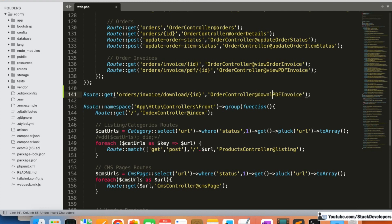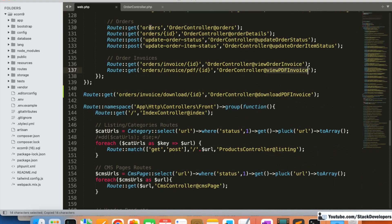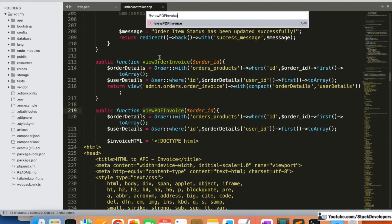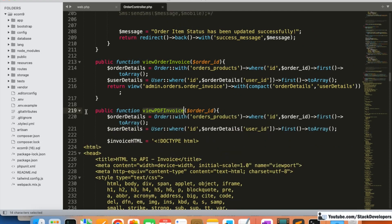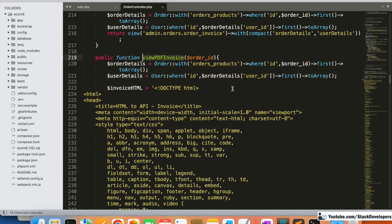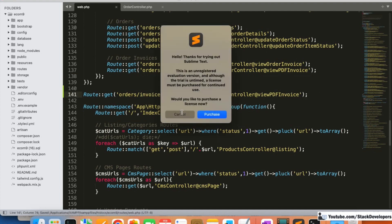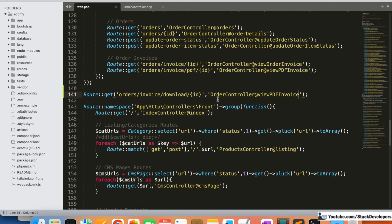We'll name the route 'download invoice' and point it to the OrderController. I'm going to open the OrderController and use the same 'viewPdfInvoice' function for this route. We're keeping the same function because the functionality is identical — we just want a separate URL: one for sending in the email, and a separate URL for opening in the admin panel.